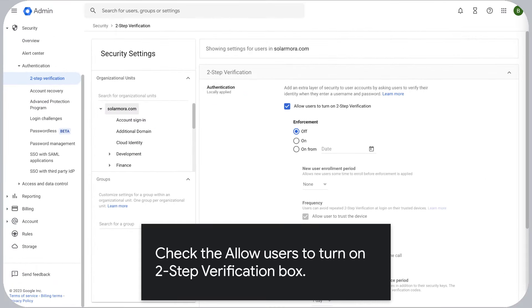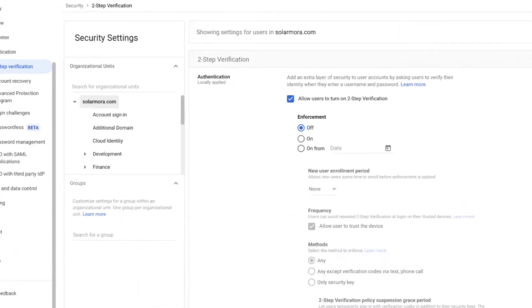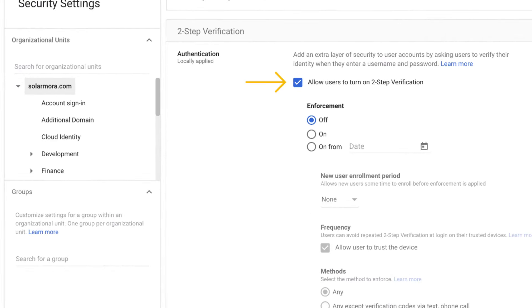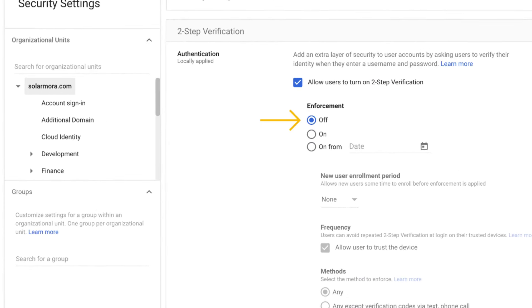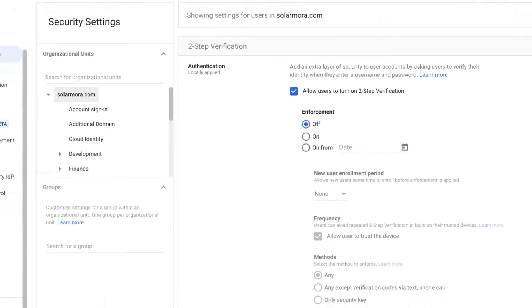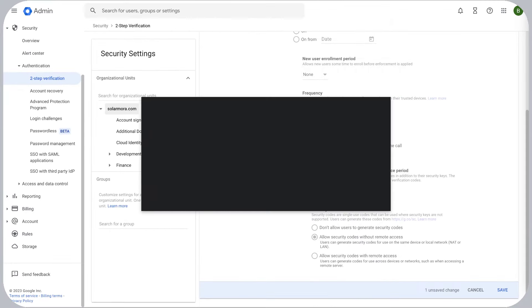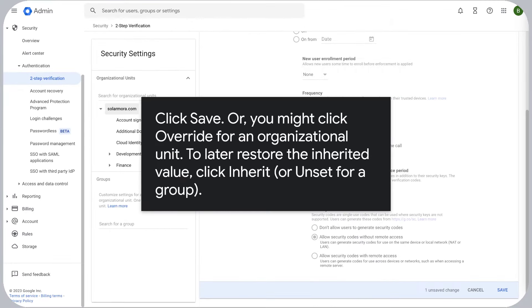Check the 'Allow users to turn on two-step verification' box. Select Enforcement Off. Click Save.